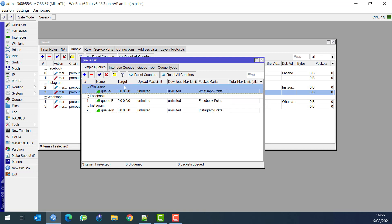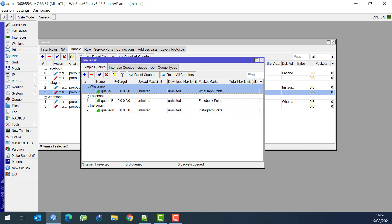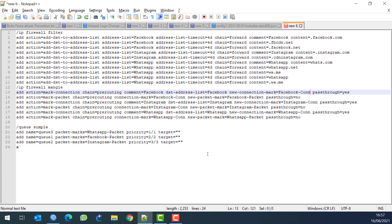At the end you can also create one queue for the rest of the traffic and give it priority eight - eight is the least priority. With that done, you can see everything is now configured.